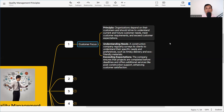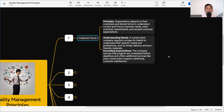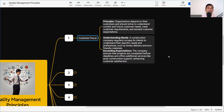How can this be achieved? First is understanding needs. As a construction professional, our construction company regularly surveys its clients to understand their specific needs and preferences, such as timely delivery and eco-friendly materials. That is why customer satisfaction surveys are important — clients will inform us whether they are satisfied, give feedback on timely delivery, eco-friendly usage, or LEED compliance, and accordingly we need to redefine our process.